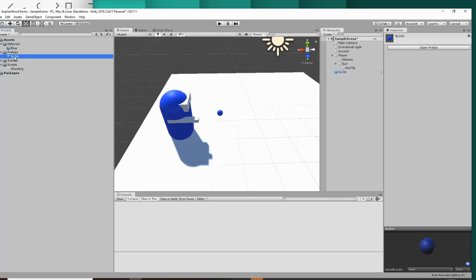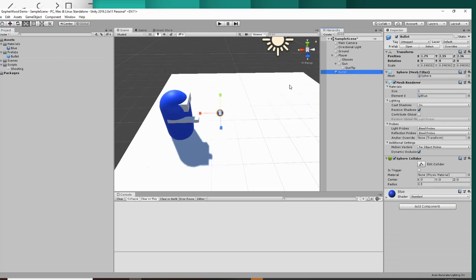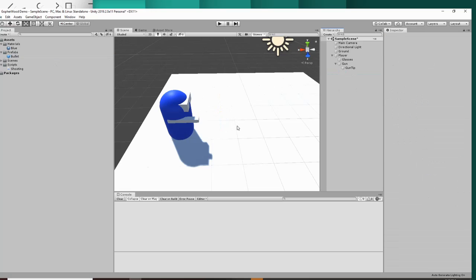The reason that we do this is because we've now made basically like a blueprint of our bullet. Now Unity can use our prefab to create multiples of them for us. Once you've done that, you don't need it in your scene anymore, so you can delete it.